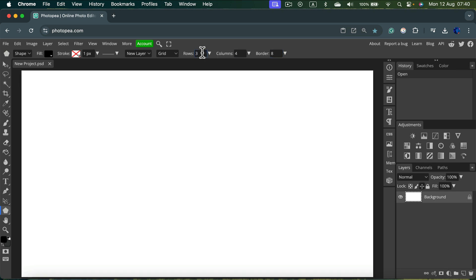That will be our table so let's say I need five rows and only three columns and my space between the line between should be five.